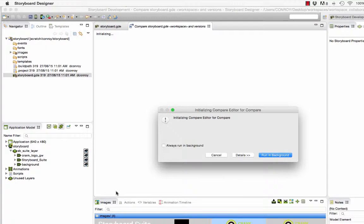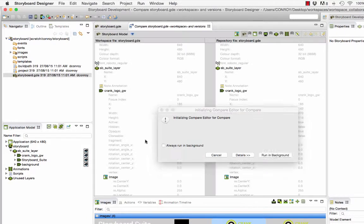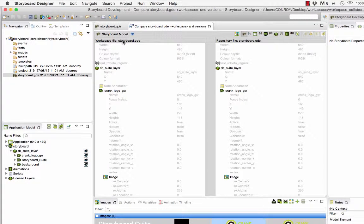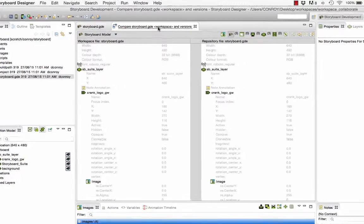And what it's going to do here is give me a side-by-side view of the copy that I've got in my workspace and it's going to compare it to the project that's in the repository, which is what we checked out.